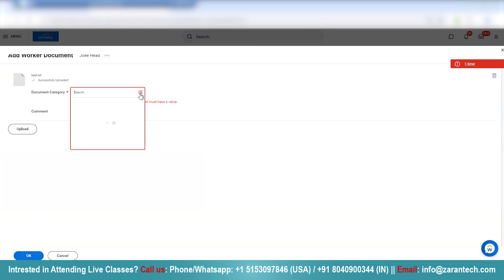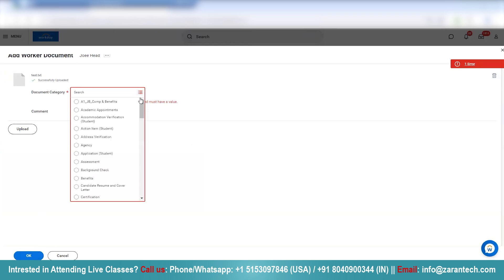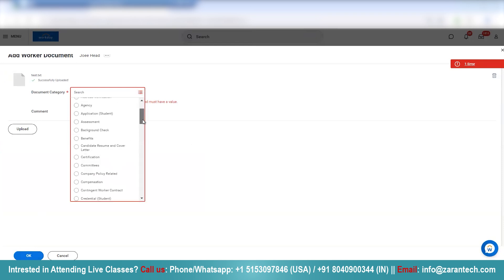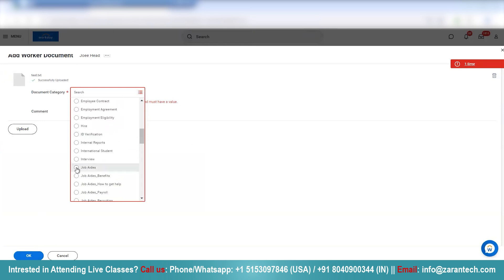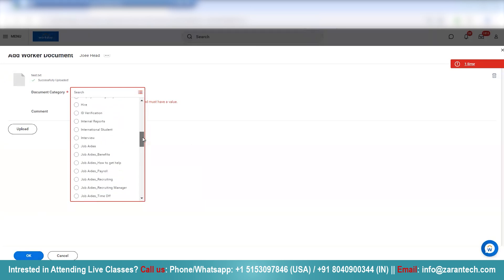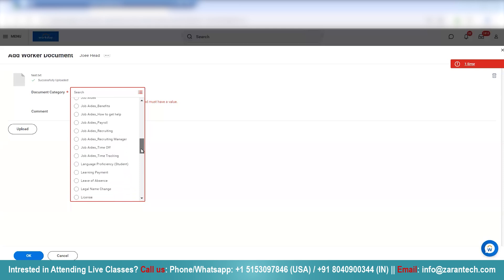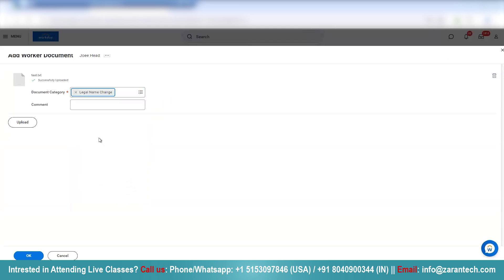I'm going to select a document category. You can select an appropriate category from this drop-down. Let's scroll down and see — maybe ID verification, or Legal Name Change. It's always a good idea to add an appropriate comment. And we'll select OK.